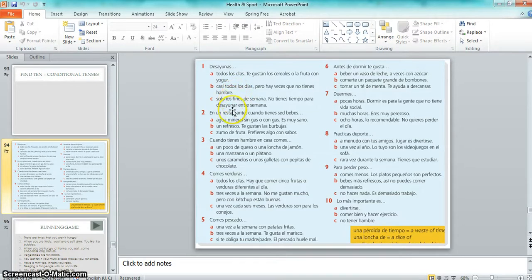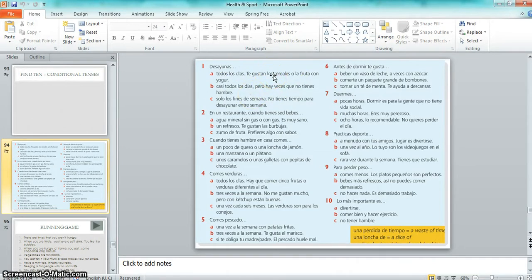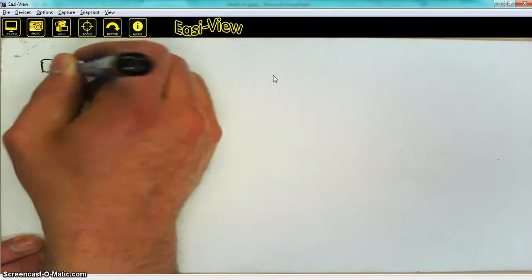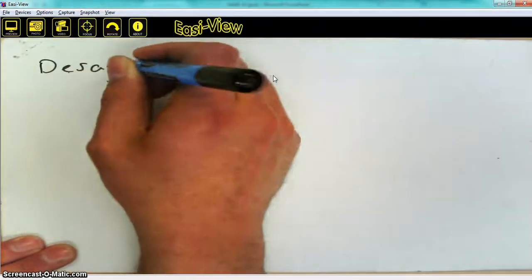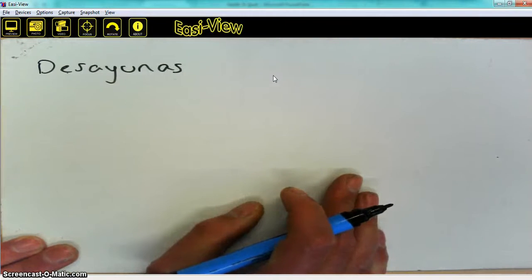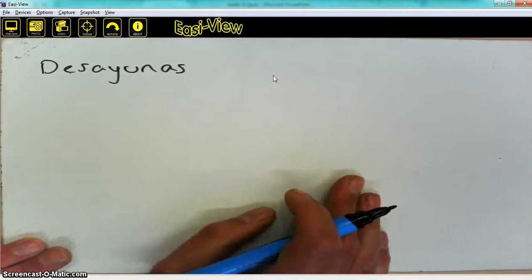As a basic rule, what you're doing here is just changing the verbs from the second person into the first person. I'm going to use the first one as an example. Here it says 'desayunas todos los días,' so the first thing I need to do is change the verb from 'desayunas' into the first person.